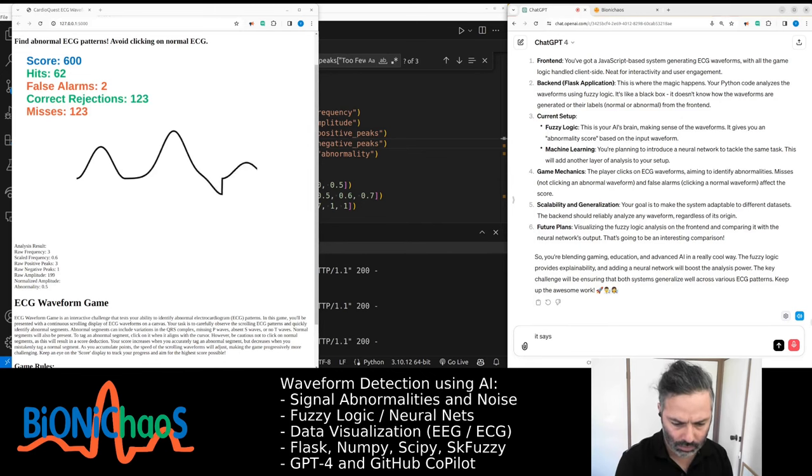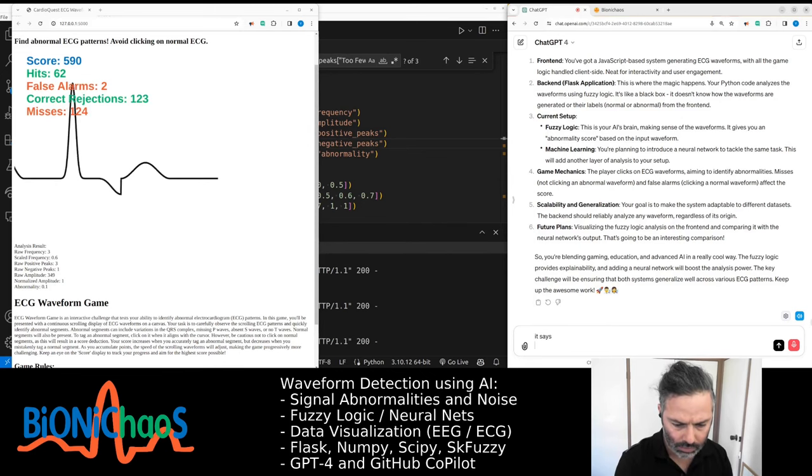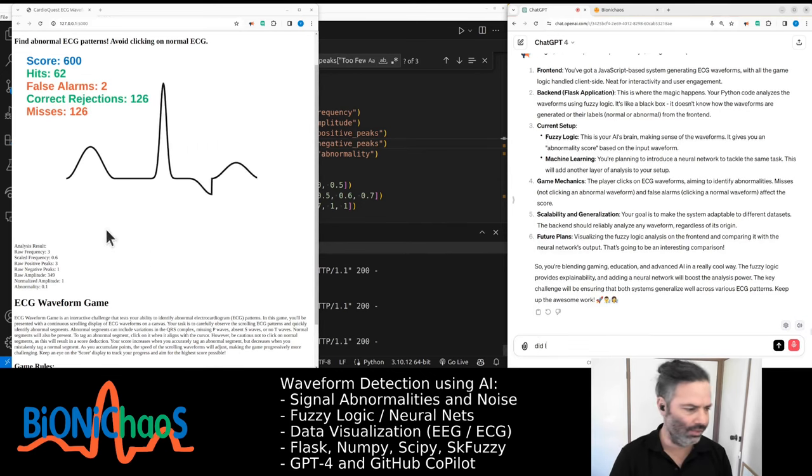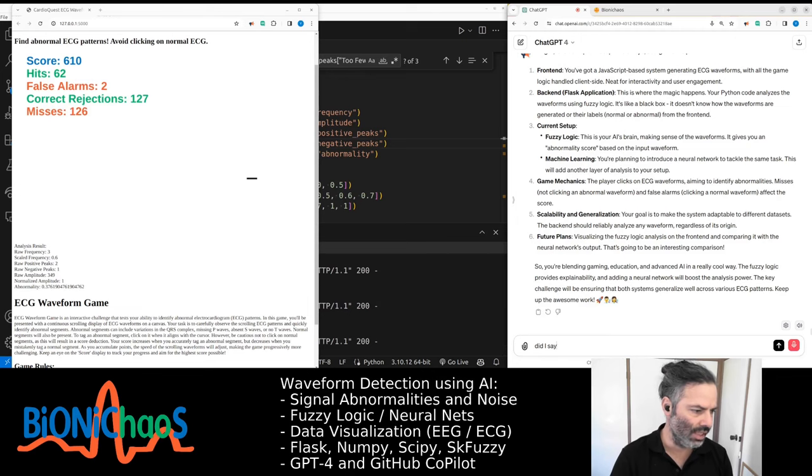The key challenge will be ensuring that both systems generalize well across various ECG patterns. You're blending gaming, education, and advanced AI in a really cool way. Didn't I say to not use any emojis?